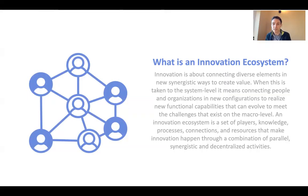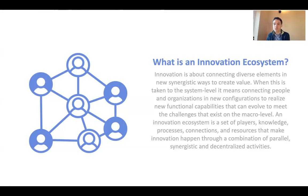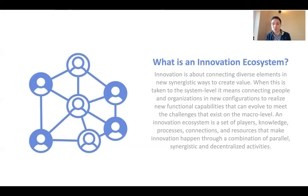Innovation is about connecting diverse elements in new and synergistic ways. It's really the synergies — the way that we connect those parts — that creates the value. At the systems level, the aggregate level, it means connecting people and organizations in new configurations to realize new functional capabilities that none could meet on their own, giving them an overall capacity to meet more complex challenges.